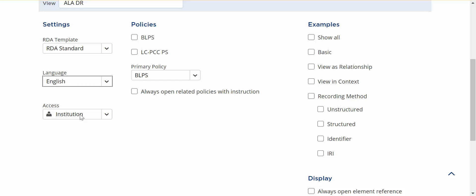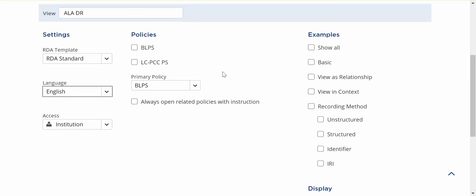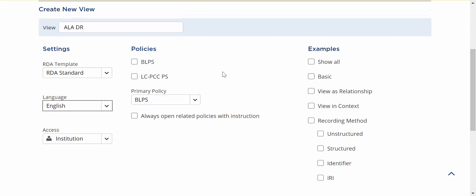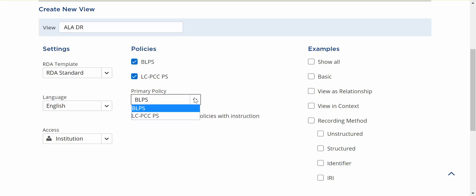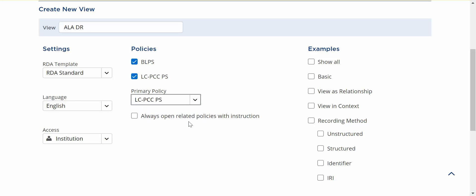Next we can choose which policy statements we want to be available to our staff as they work in the toolkit. So I'm going to make both the British Library policy statements as BLPs and the Library of Congress Program for Cooperative Cataloging policy statements that's the LC-PCC-PS. I'm going to make both of those available. I'm going to set LC as my primary policy. That means that it will be the default policy is the one that I'll see first and then if I want to see the British Library policy statements I can switch over.